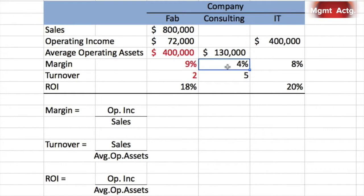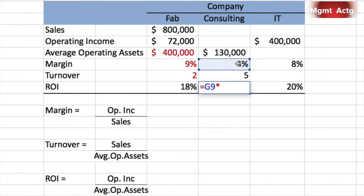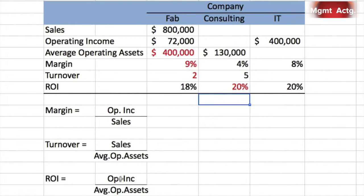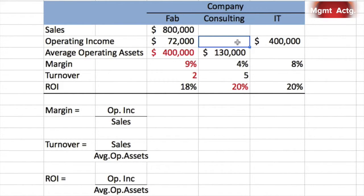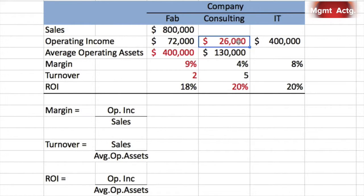For the next row, we have margin of 4% and turnover of 5 but not much else. ROI equals margin times turnover, so ROI is 20%. Then 20% equals operating income over $130,000 average operating assets. To find operating income: 20% times $130,000 equals $26,000. Check: $26,000 divided by $130,000 equals 20% — confirmed.